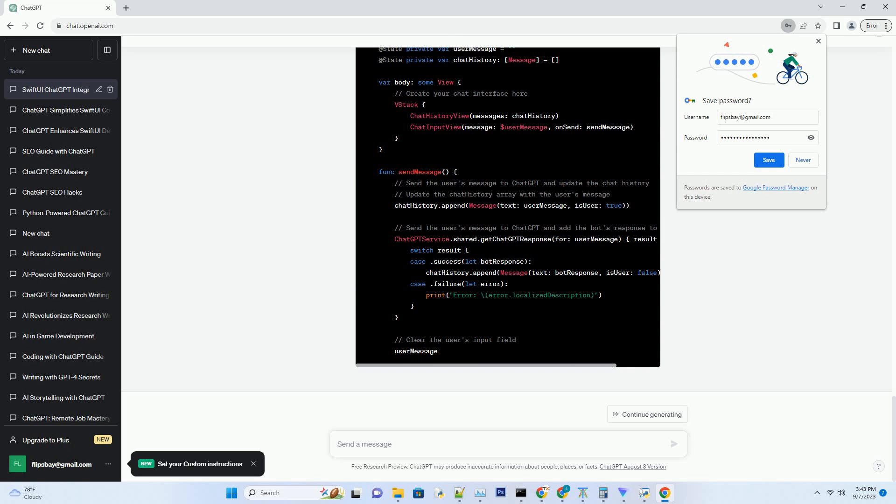Section 6: Testing and debugging. Writing unit tests is crucial for ensuring your app's reliability. We'll cover unit testing in SwiftUI using XCTest.